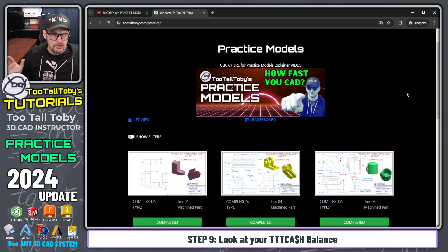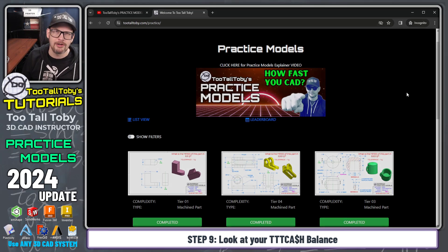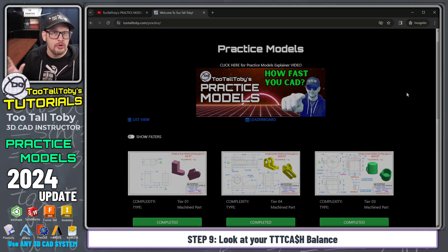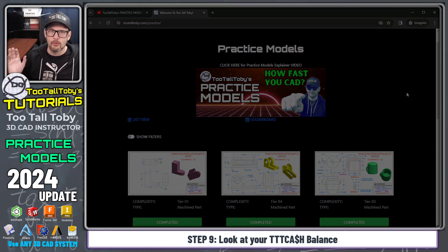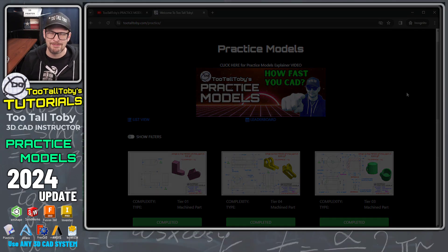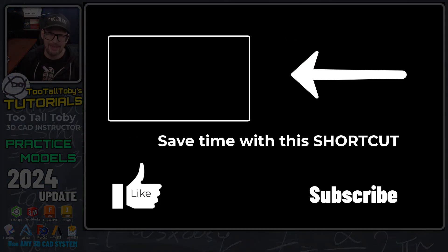Enjoy, and good luck. Make sure you share this with your coworkers and your students. If you're an instructor, this is a great way to challenge people to get better at converting 2D drawings into 3D CAD.